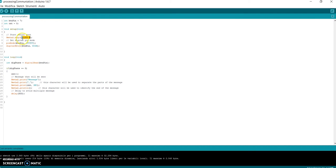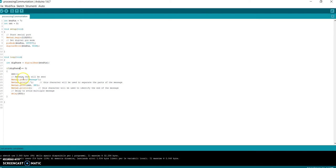In the loop function, I read the state of the digital pin, and when the button is pressed, I send the message.